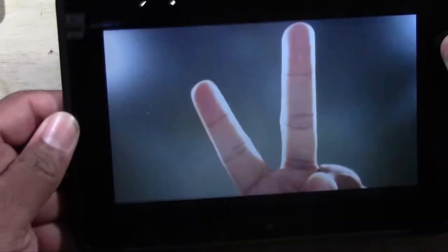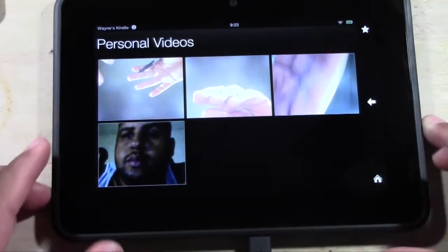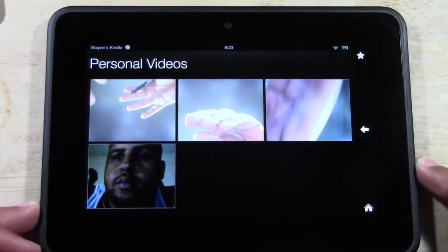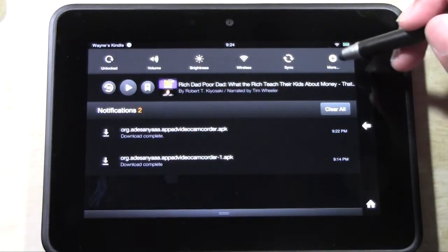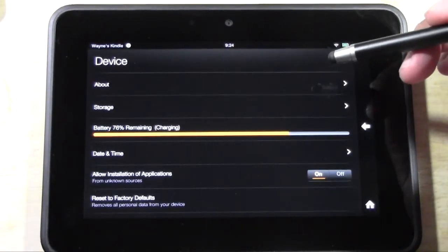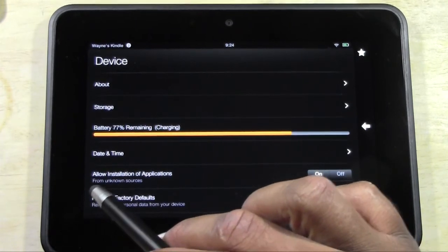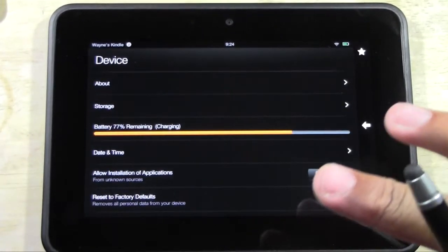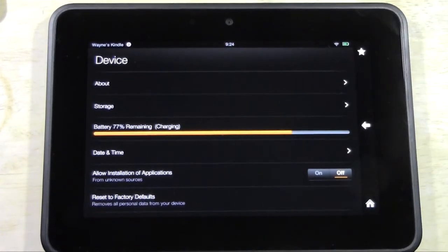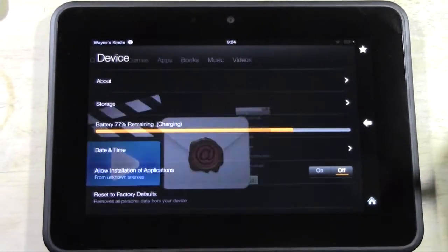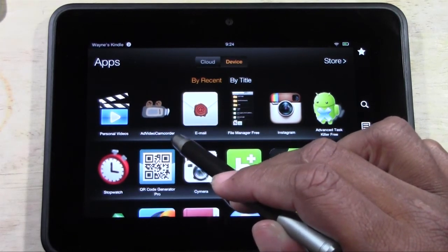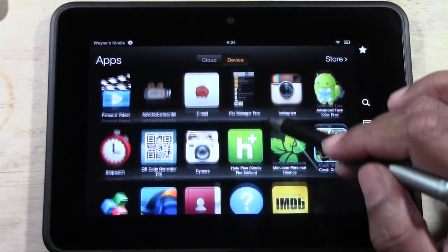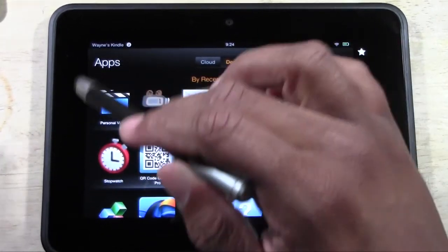We now have a camcorder to record video on our Kindle Fire HD. The last thing I want you to do is pull down your menu, go to More, and go to Device. Where it says 'Allow installation of applications from unknown sources', go ahead and turn that off — we only turned it on temporarily to download that file. Now go home and go to Apps. Here's our camcorder app, Add Video Camcorder, and this is where we'll find our videos after we film.